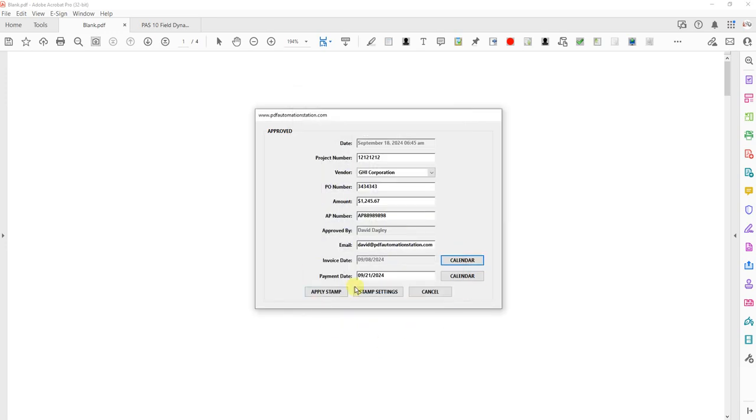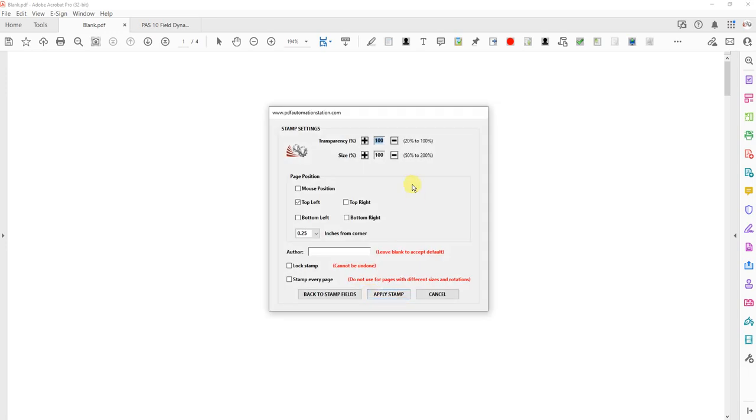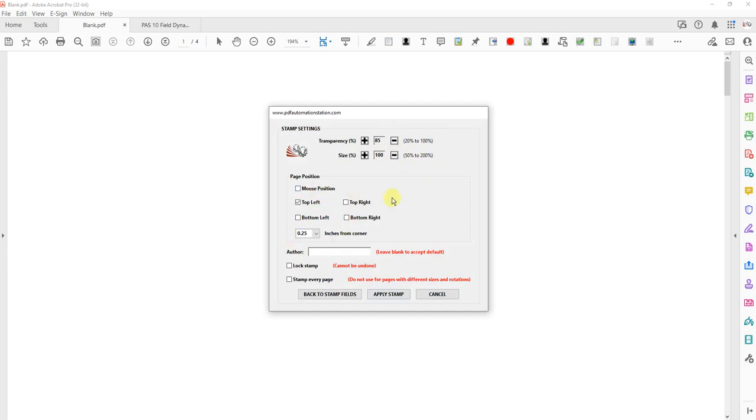I'm going to go to stamp settings now just to show you there's some additional settings. These can be changed on the fly as you're applying the stamp. I'm going to show you those in another video. But here's the settings. We have transparency. You can go between 20 and 100%. 100% means it's not transparent at all. You can reduce that by clicking this arrow. We have size, percentage, some other things here.